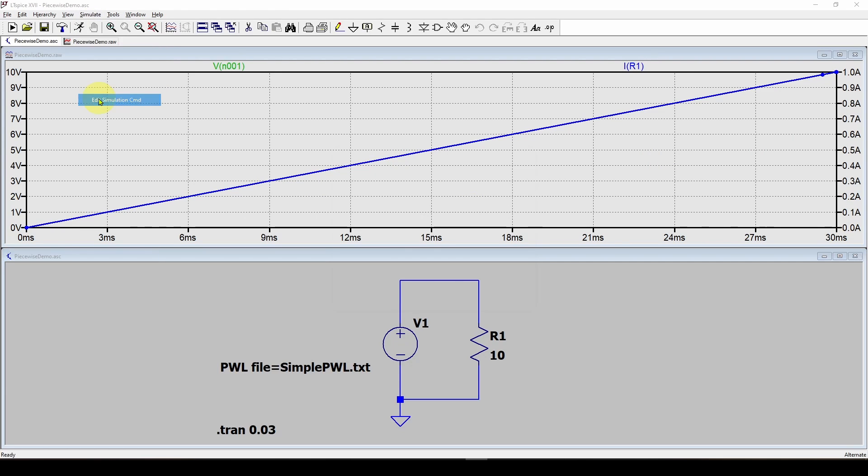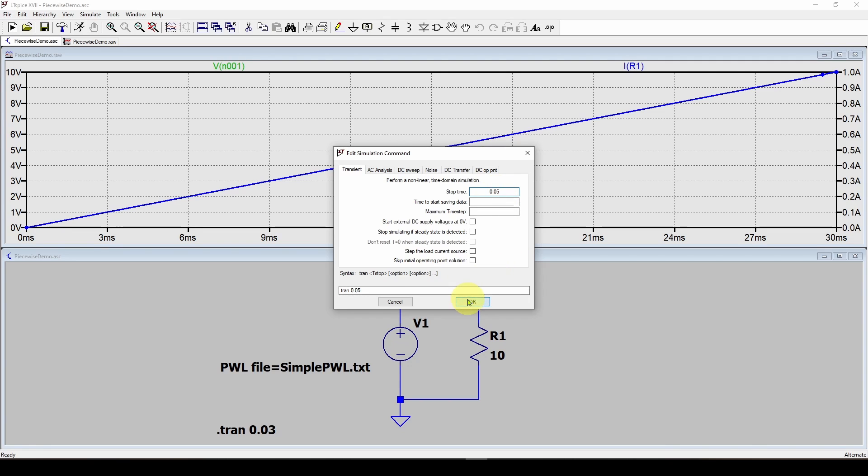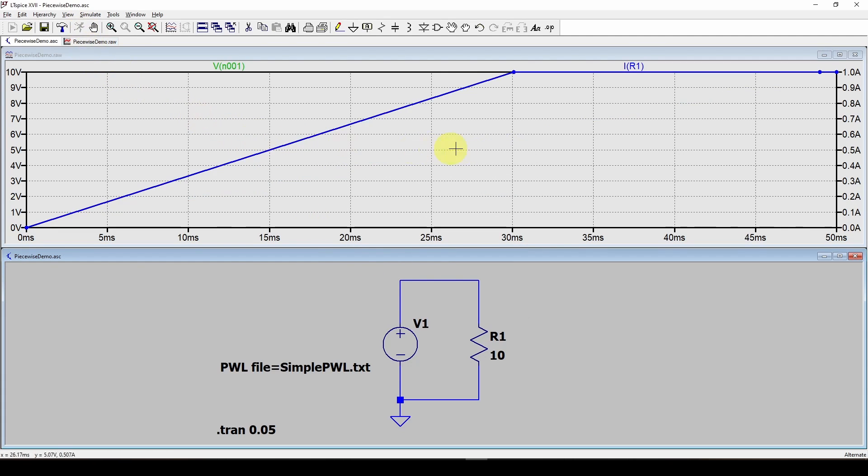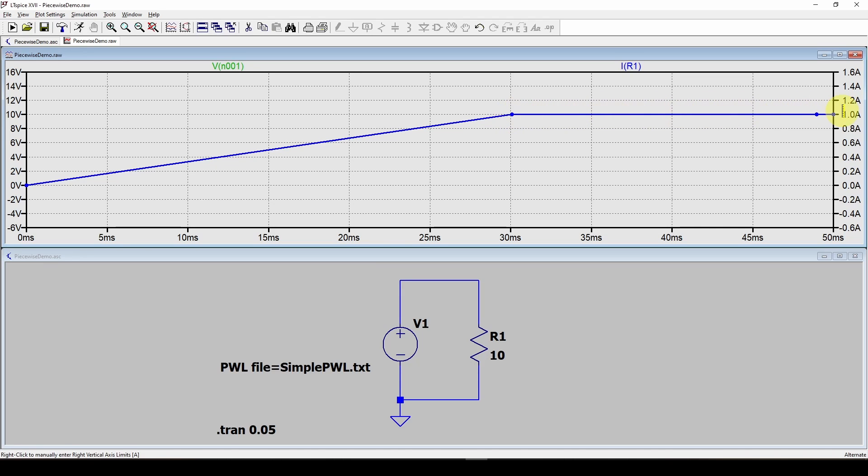For example, if I edit the simulation command, instead of going for 30 milliseconds, I go for 50 milliseconds and then run it. You can see what it does is it stops at 10 volts and extrapolates that value out to 50 milliseconds.